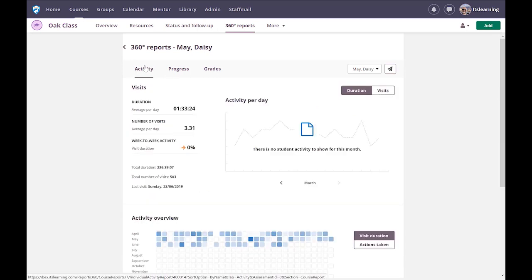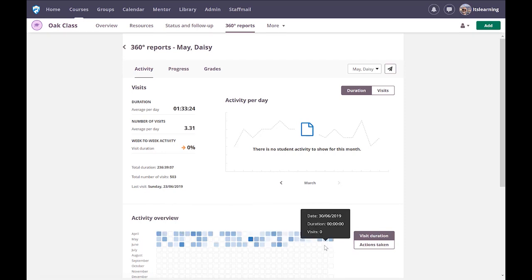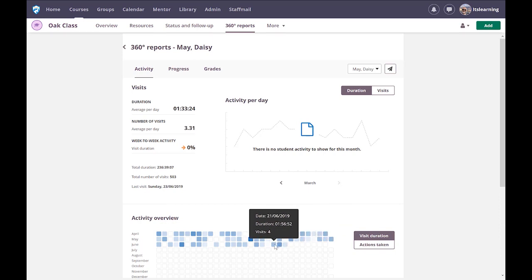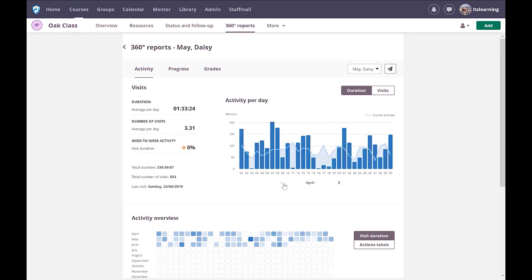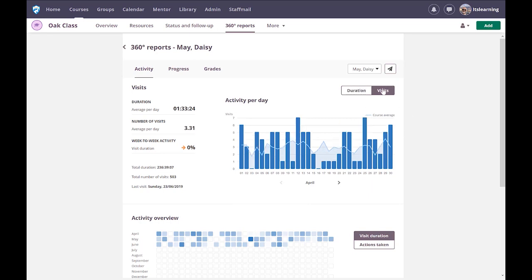Looking at the activity data from last year when the site was properly populated, we have a lot of data. I can see that on individual days in June, Desi May made up to five visits in a day — the darker the color, the more visits. I can see exactly how long Desi has been on the platform and compare that with the rest of the class. The line represents the course average. In this case, Desi is performing above average, and I can also see visits per day and average duration per day.